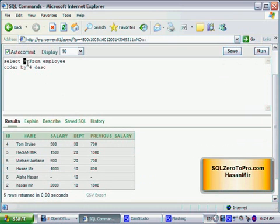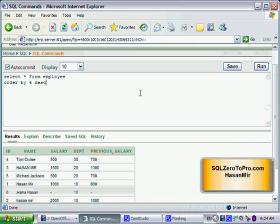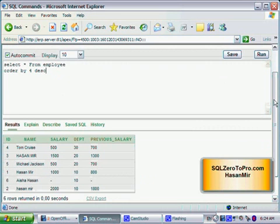Star is equivalent to using all the columns. So instead of using star, I can go ID, name, salary, department, previous salary. That's equivalent to using star. So this statement has given me the same result.